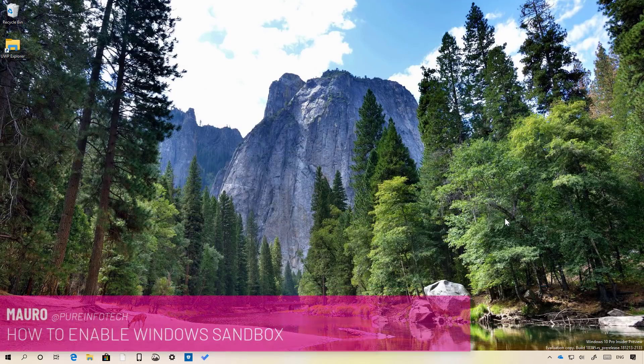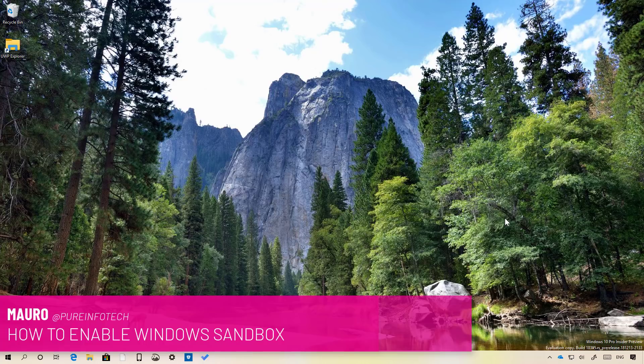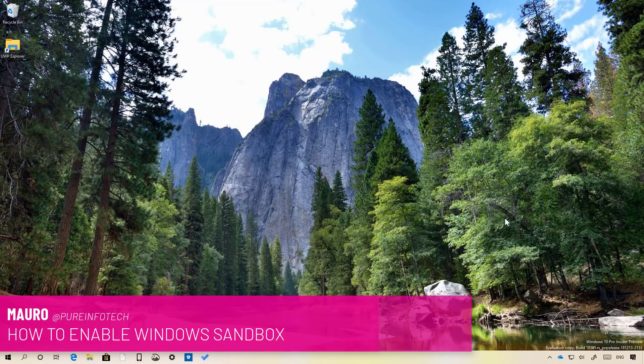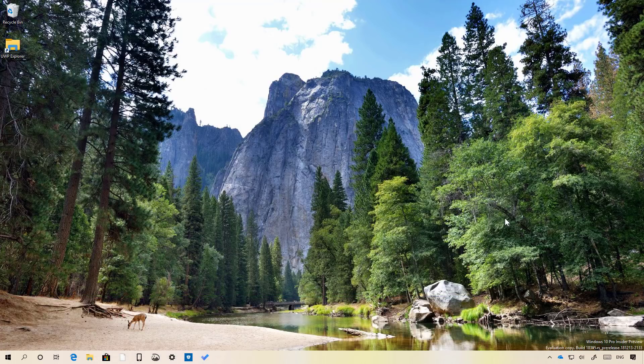Hello guys, this is Mario from Imprimifotech.com and on this video we are going to look at steps to enable Windows Sandbox available on Windows 10 version 1903 coming sometime in 2019. If you are not familiar...